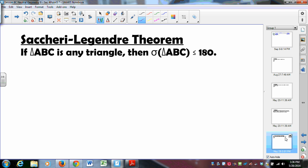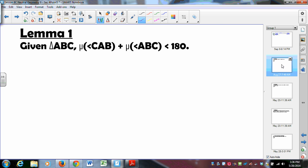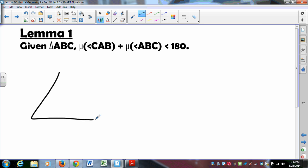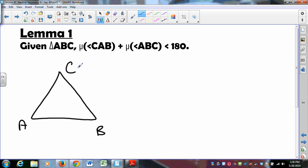To get there, we've got to build. We're going to build with three lemmas. Lemma the first: given triangle ABC, the measure of any two of those angles — in this case we'll say CAB and ABC — is less than 180 degrees.